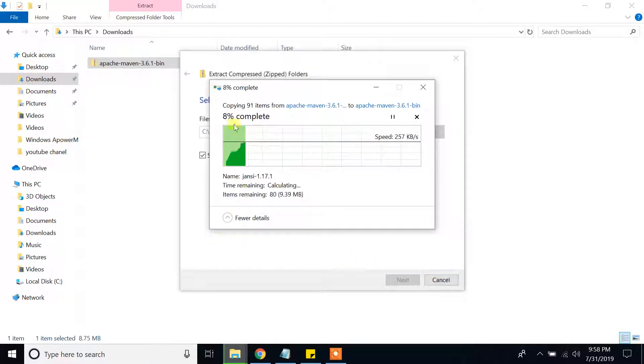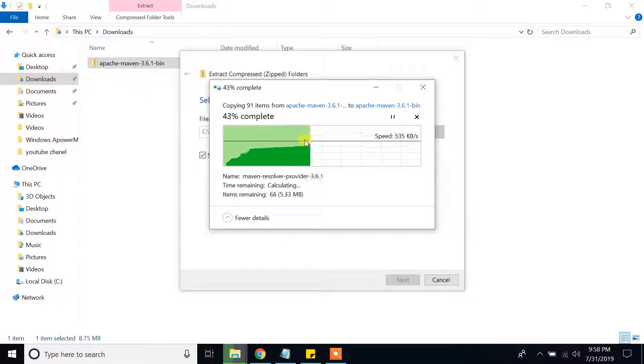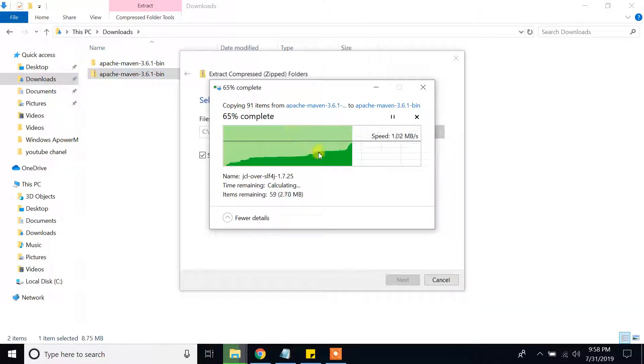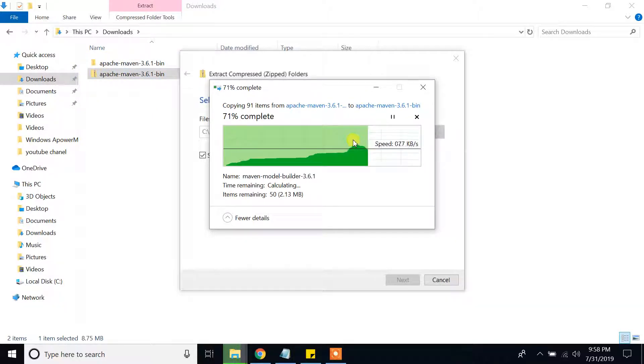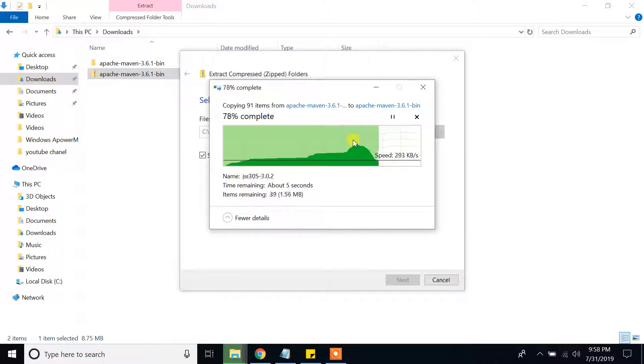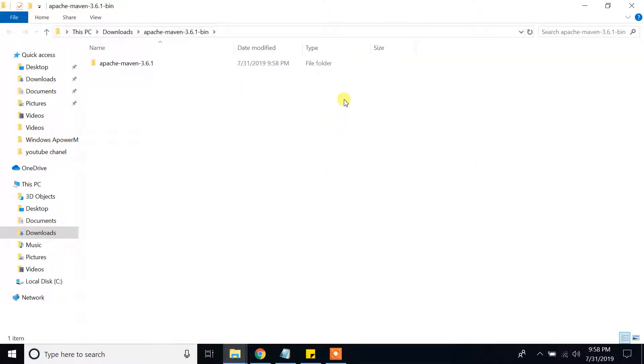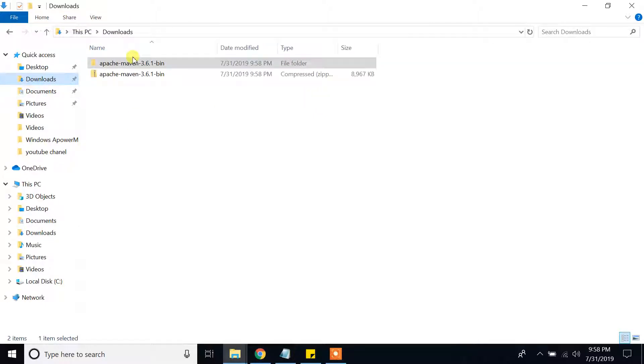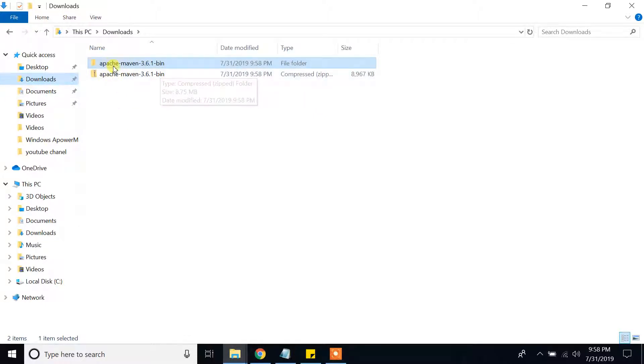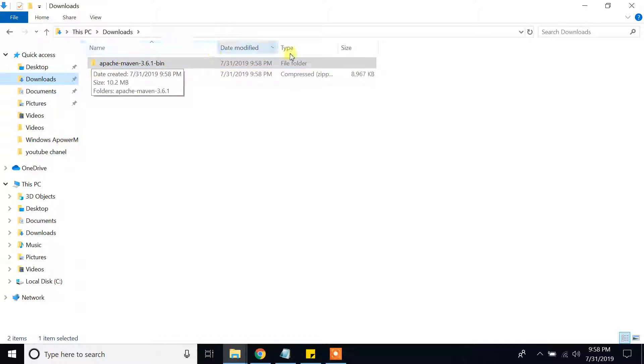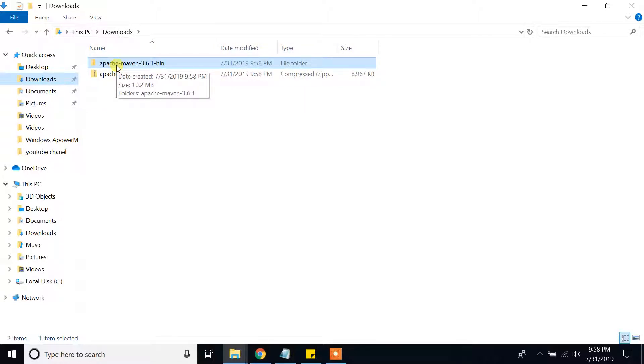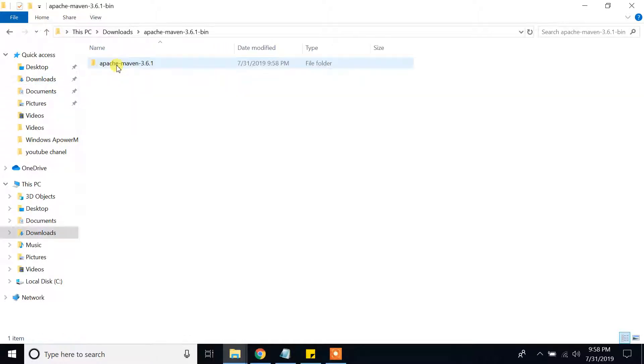It is extracting the files from the archive file. You gotta wait. Now it finishes to extract the file. As you can see, I have extracted those archive files. Click on that.